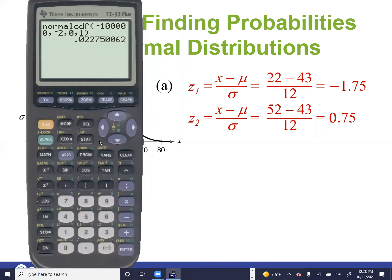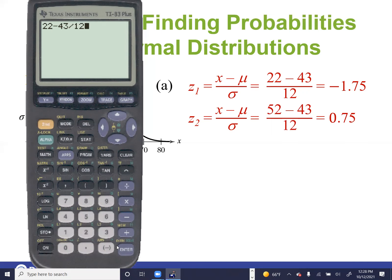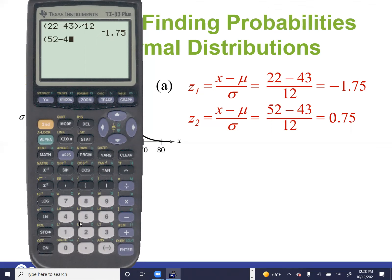Now we use Normal CDF on the calculator. We go from negative 1.75 to 0.75. Remember, when entering a negative sign versus a subtraction sign, those are different operations. Mean is zero, standard deviation is one. The answer is 0.7333. The reason we use zero and one is because we've converted X-values to Z-scores, bringing everything back to the standard normal distribution — a chart comparing Z-scores to areas.